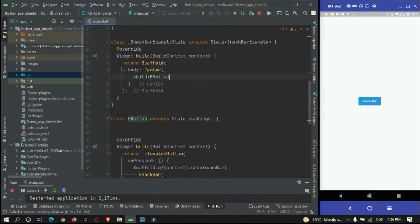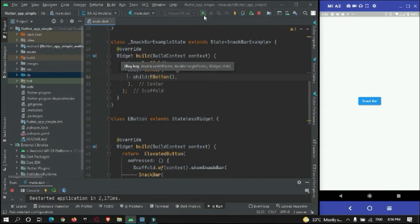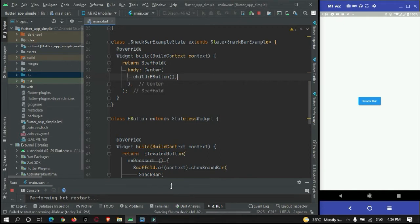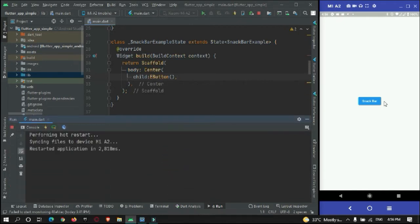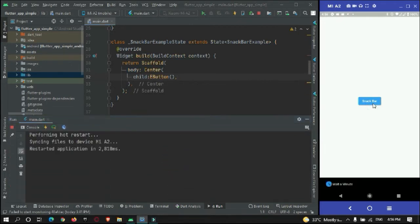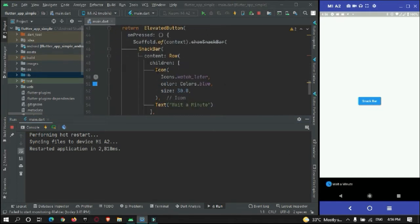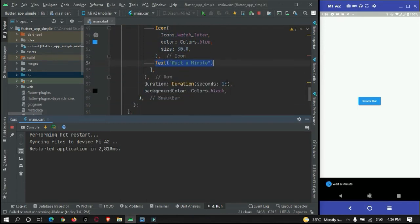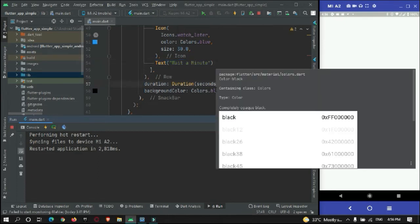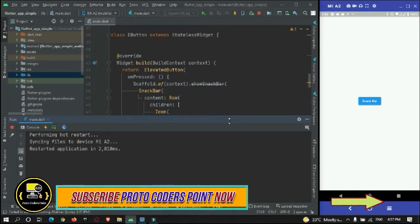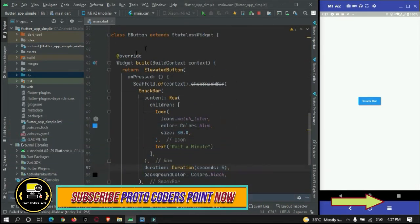Just copy it in and done. Now if I restart the app and press the button, you can see there is a snackbar — it has an icon, a text widget, and a duration. I have set it to 15 seconds, but you can make it 5 seconds or customize it as per your needs.